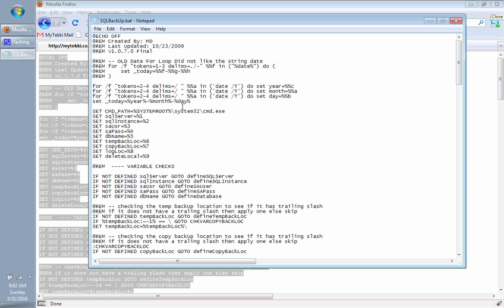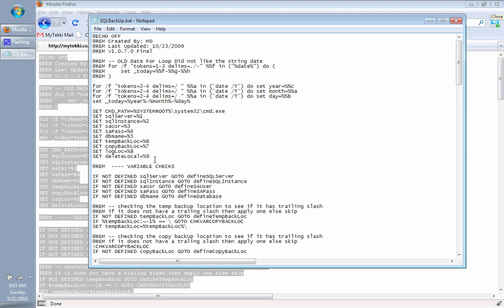Second note, you cannot put the original file on a network drive. However, I have made it so that you can copy it to a network drive after you copy it locally. You have temp back and then copy back. Basically, you have to copy it locally, then copy it to the network drive, and then you can delete the local at the end.